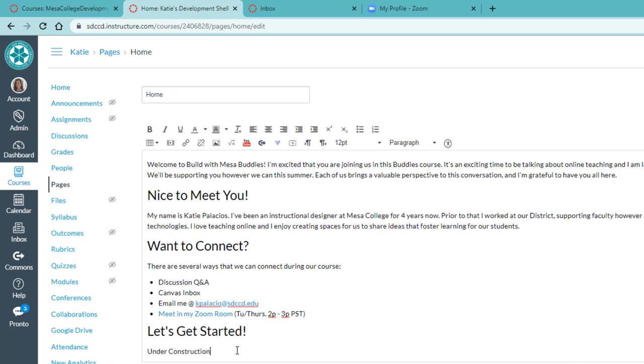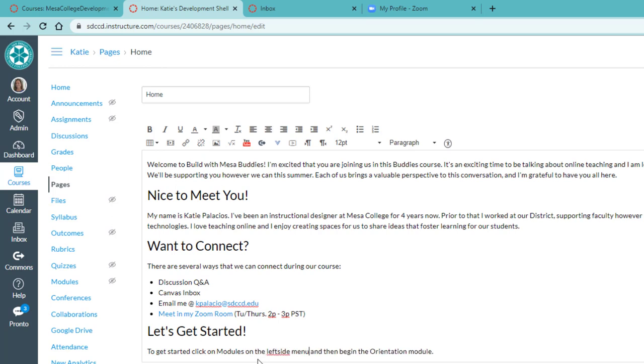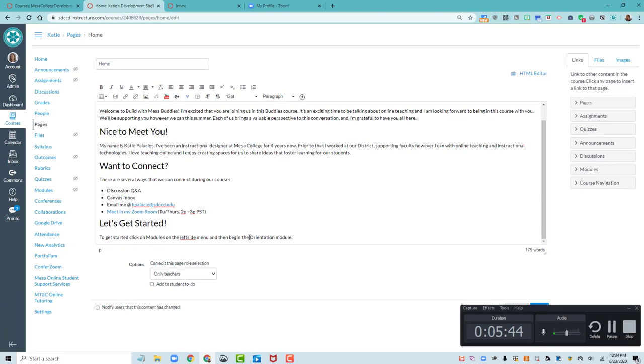And then let's get started is going to be a clear indication to get started. Click on modules and then begin the orientation module. So we can even say on the left side menu. So then I don't have to put any links in here. I certainly could if my orientation was ready, which it isn't. But if it was ready.